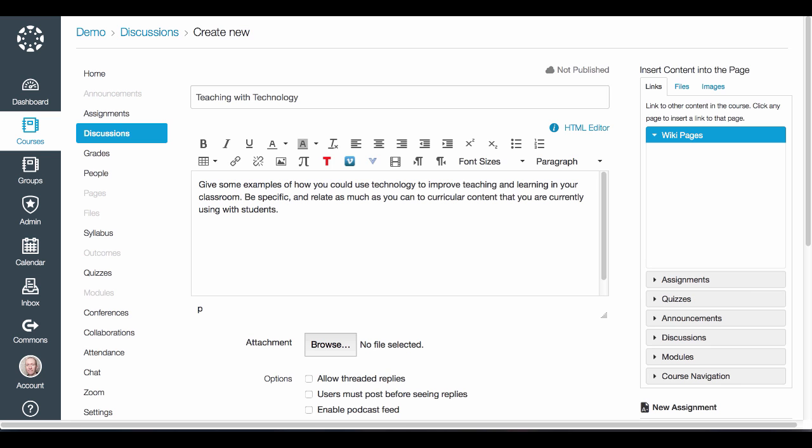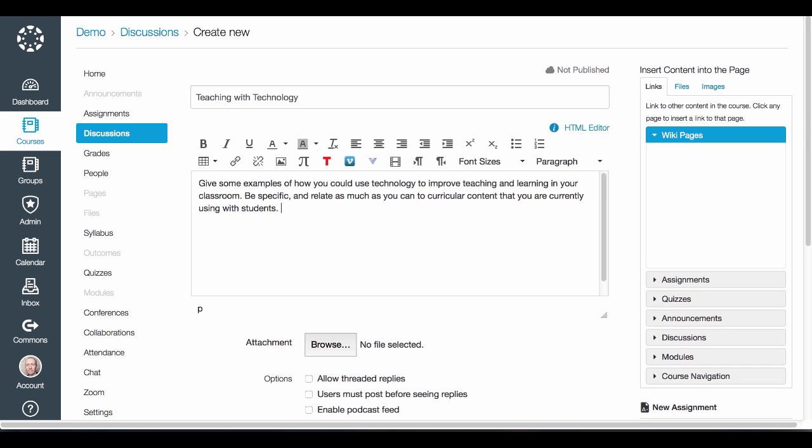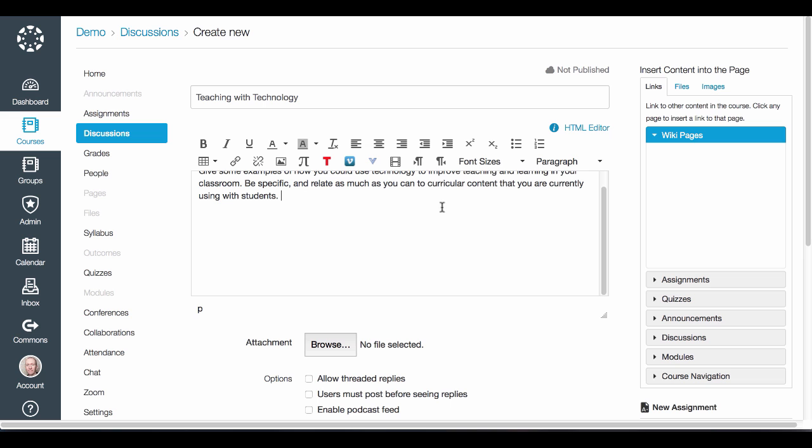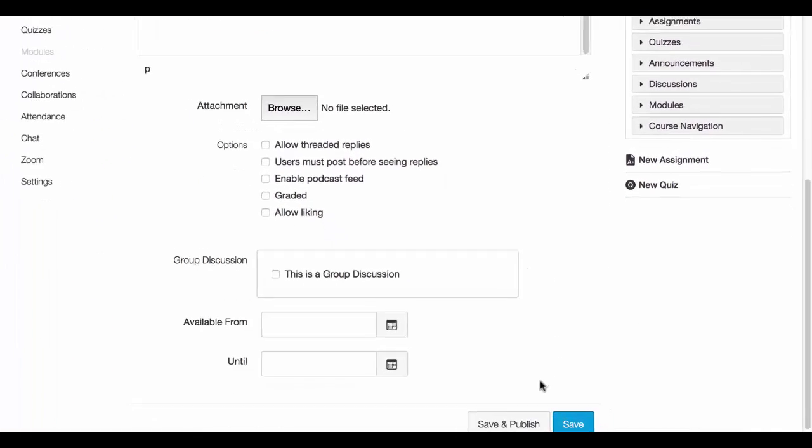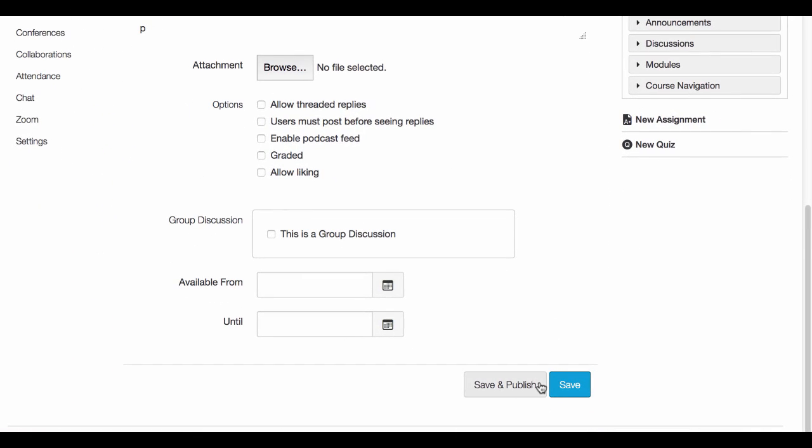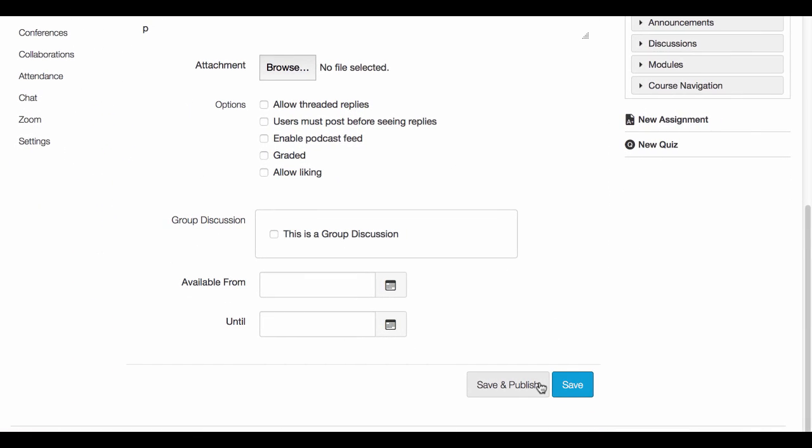Once you've added the description you would like to give students as a writing prompt, you can scroll down a little bit further on the page for some additional options. If you would like to attach a file, you can do that here.